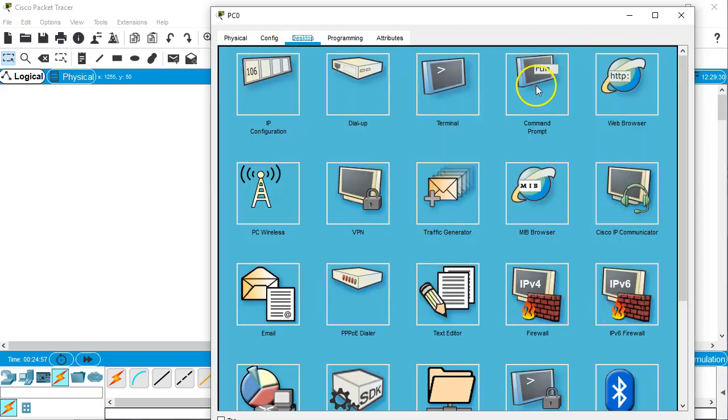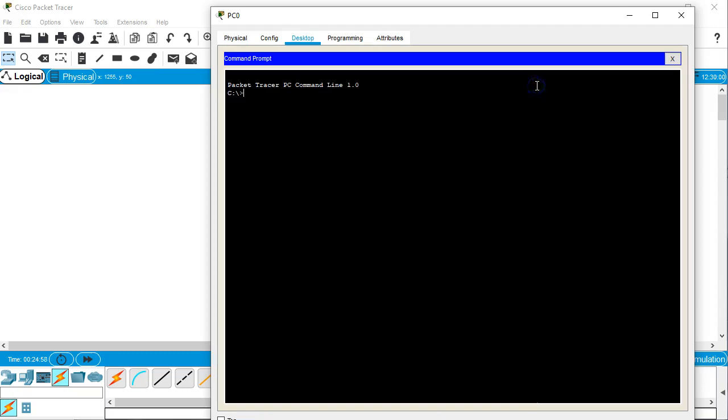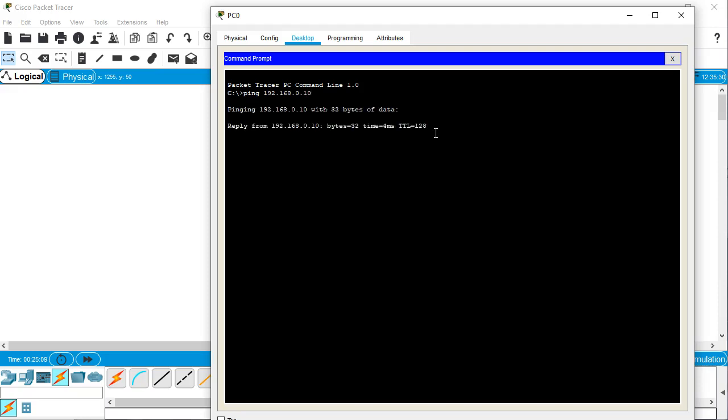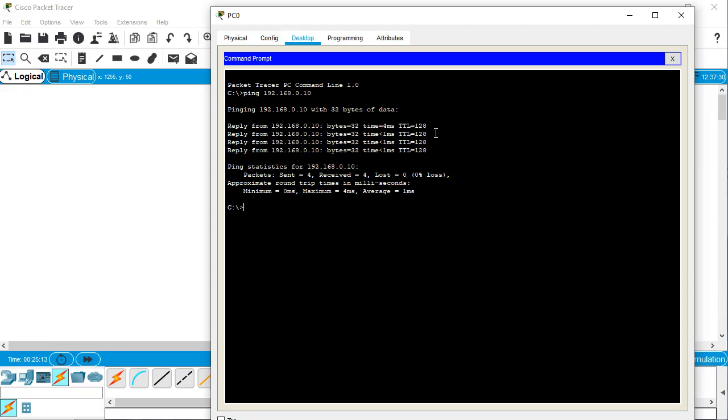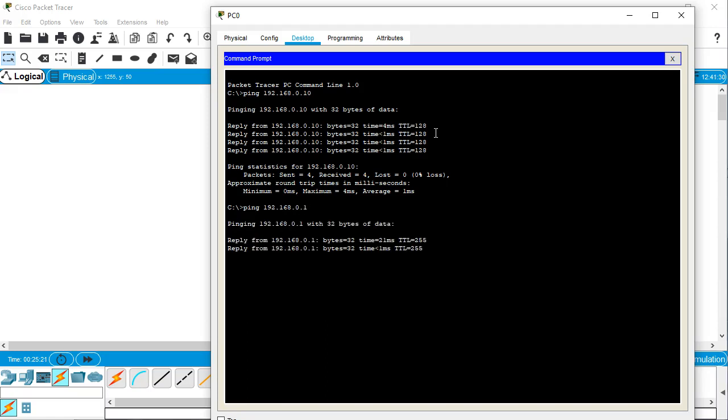Now I can go to command prompt. And I should be able to try doing a ping. Ping 192.168.0.10 to ping myself. And it appears that I can ping myself. Then I try pinging the router, ping 192.168.0.1. And it appears that I can ping the router as well.